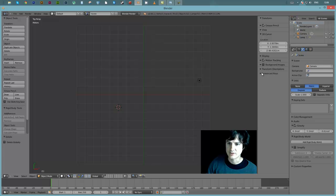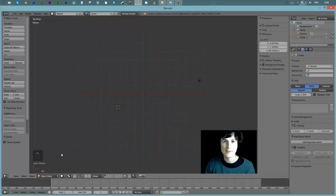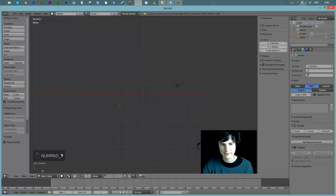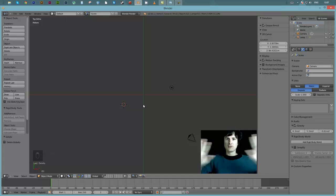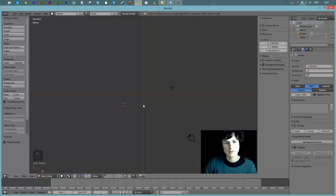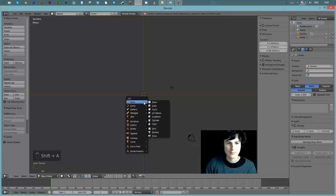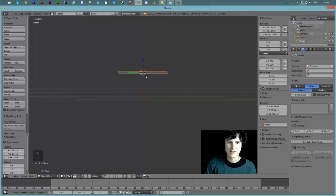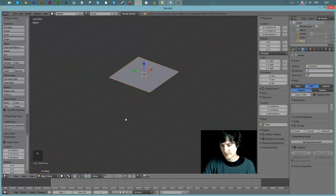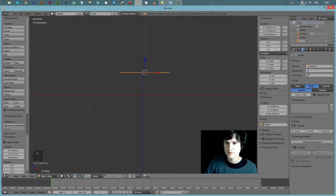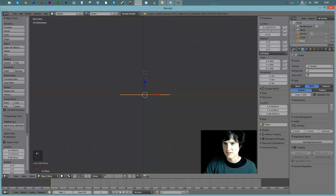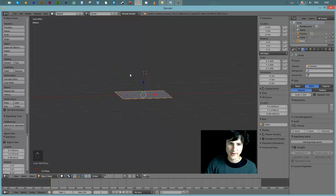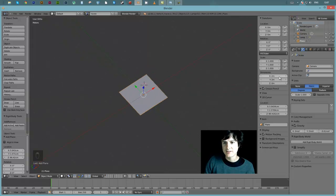I'll turn on my screen cast keys so you can see my inputs in the bottom left. I'm in top view, hitting 5 for orthographic view. I'll click the center and add in a plane as a simple ground plane. It's positioned a bit high, so I'll change the Z dimension to zero, then Y and X to zero as well, putting it right back in the center.